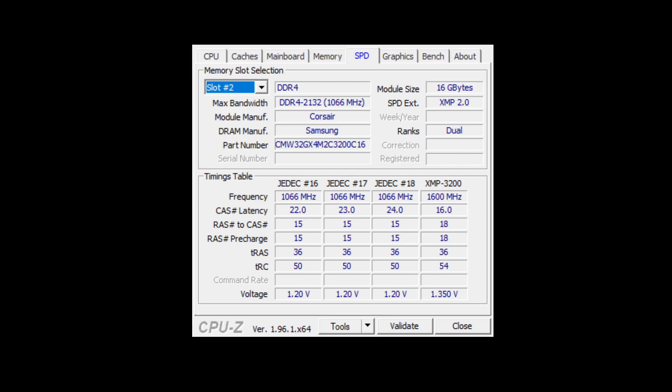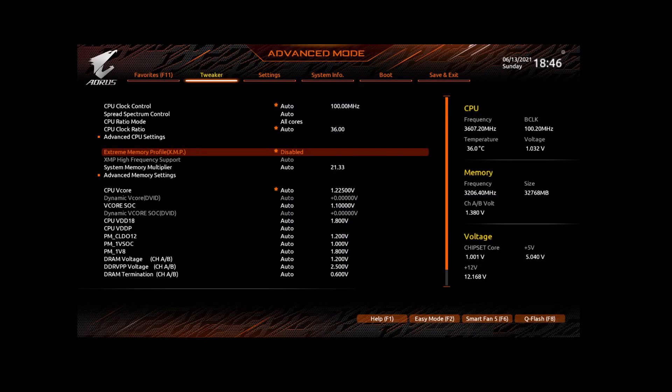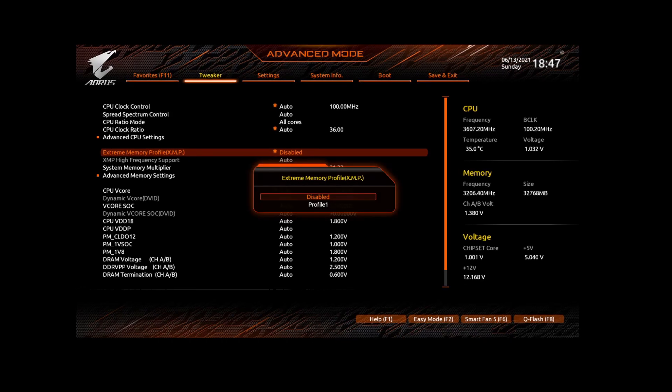So let's have a look what you need to change in your BIOS. I've got an AORUS or a Gigabyte mainboard and in the tweaker setting or in the tweaker option there is an option called Extreme Memory Profile XMP. If I select that option I have the option to set either to disabled or to profile 1.